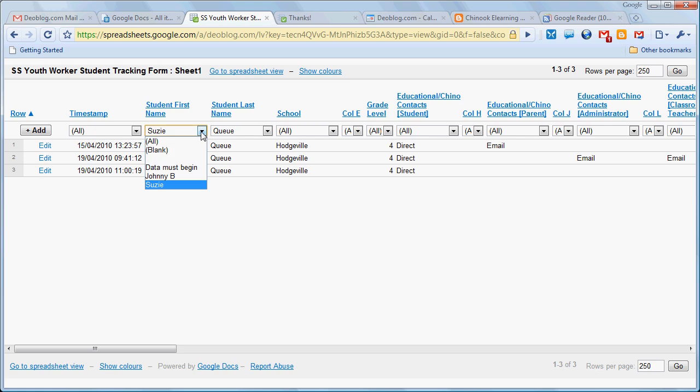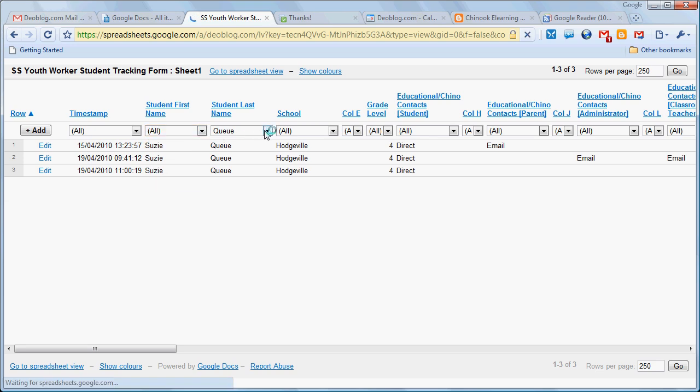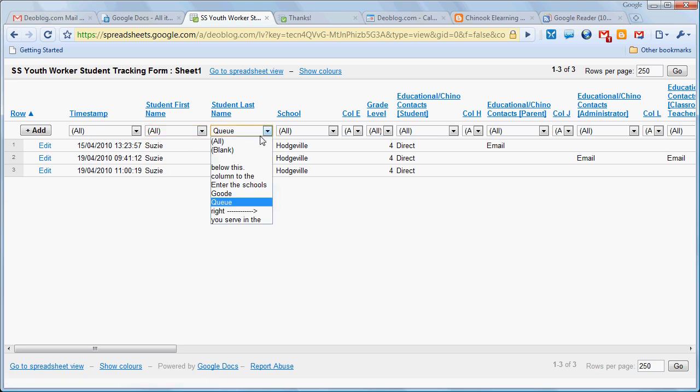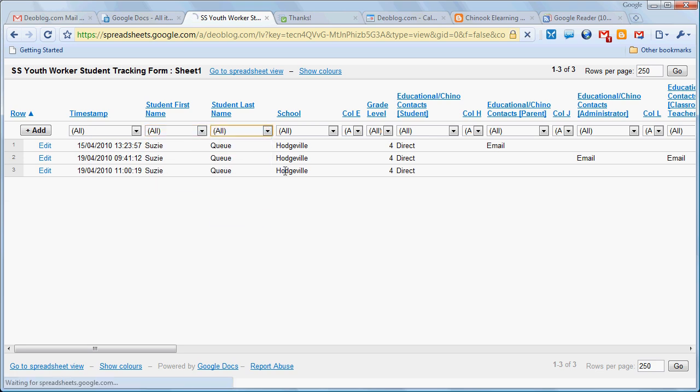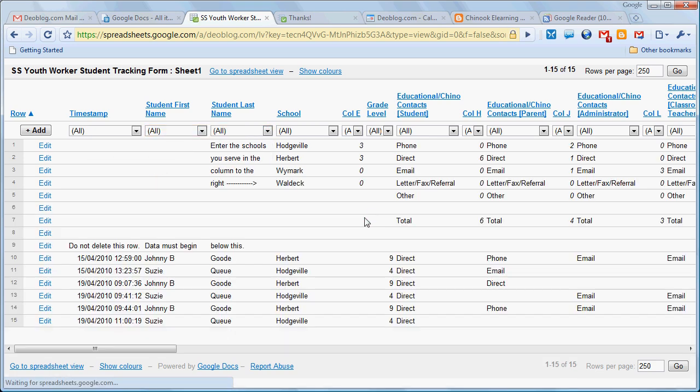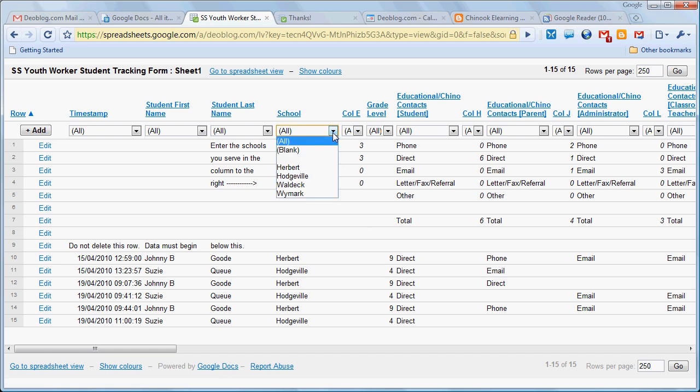If I'm done looking at that, I can just return this to all and this to all. Now suppose that we wanted to go specific to a school.